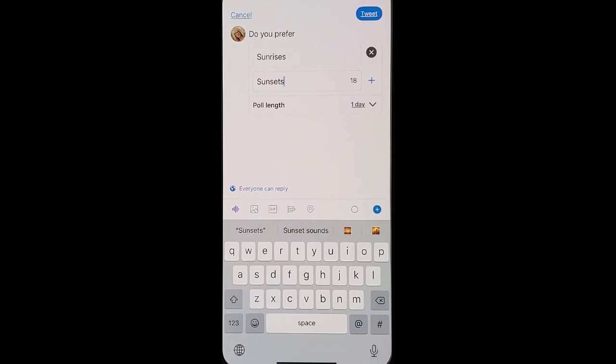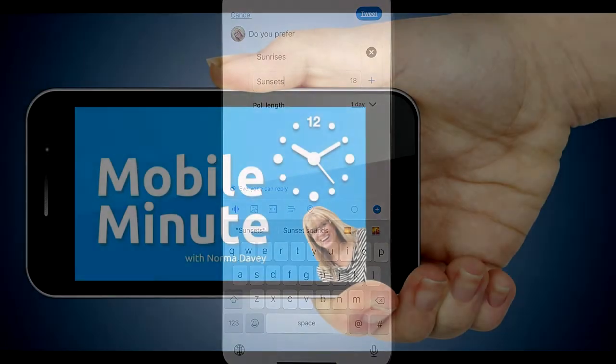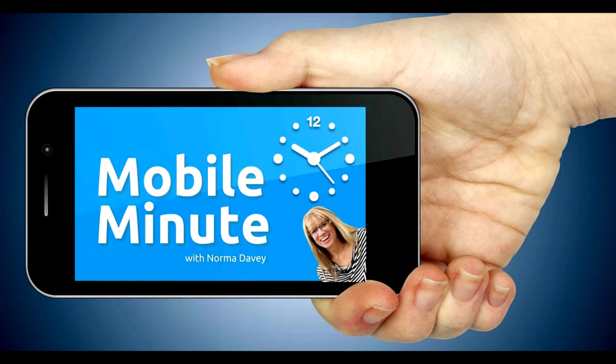If you found this tip helpful be sure and give it a thumbs up. Thank you for watching your Mobile Minute.